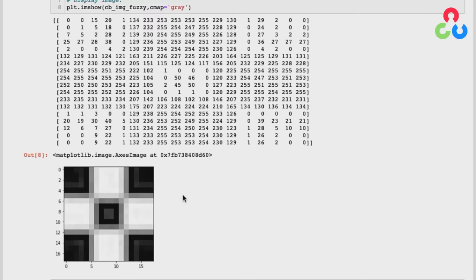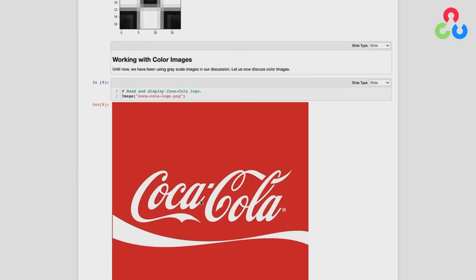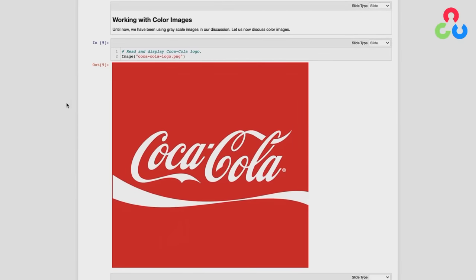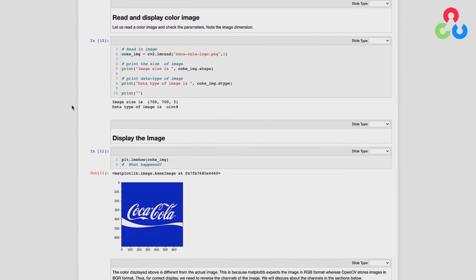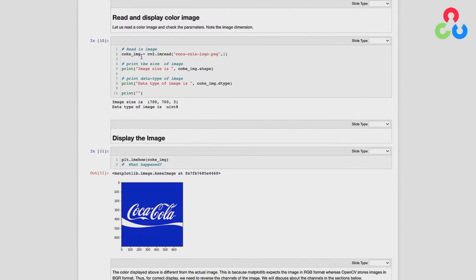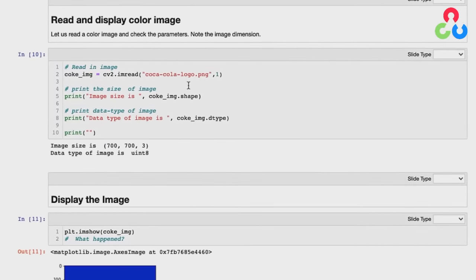Now let's talk about color images. We're going to read in a high resolution image of the Coca-Cola logo using OpenCV imread and store the data in a matrix. When we read it in with the optional second argument of one, it reads in the image as a color image in RGB format with three channels — one for red, green, and blue. When we print the size and data type, you can see it's 700 by 700 by 3, where 3 is the number of channels.